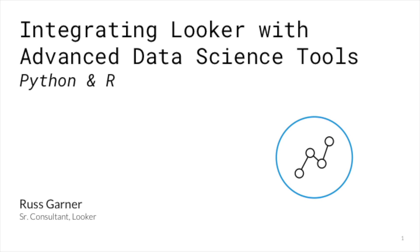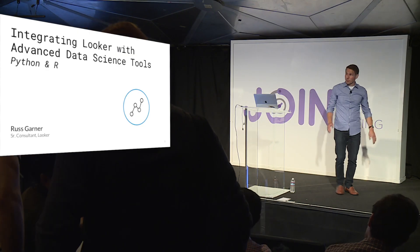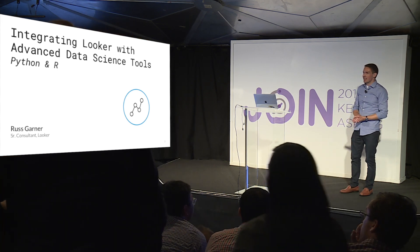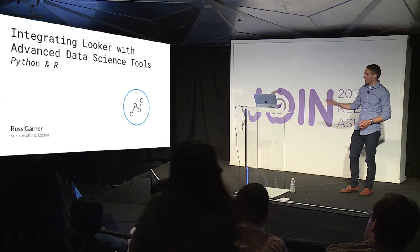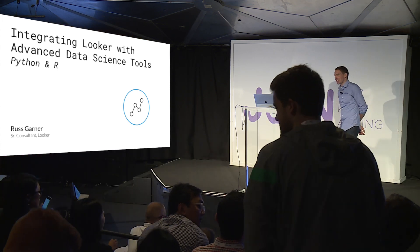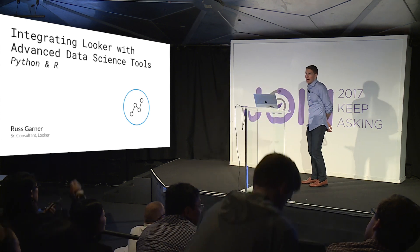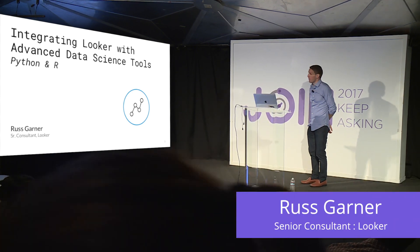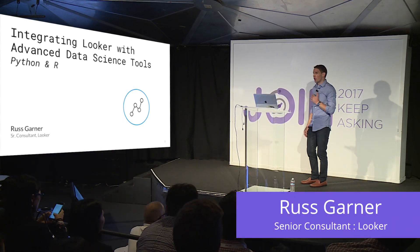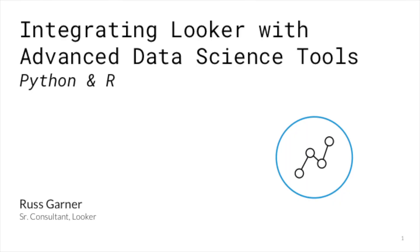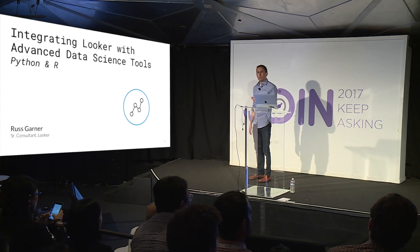Alright, I'm just going to give you guys a minute to settle in. But we've got a pretty big crowd here and I'm very excited to look out and see some familiar faces actually. I've been at Looker for about two years and my name is Russ Garner. I'm on our professional services team.